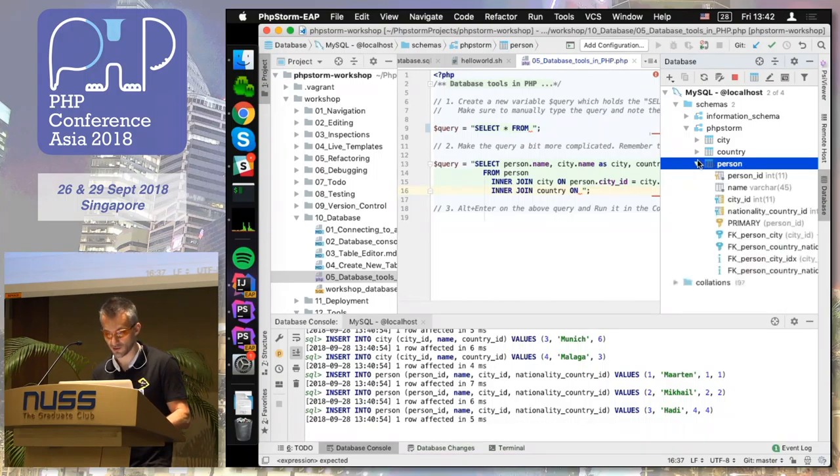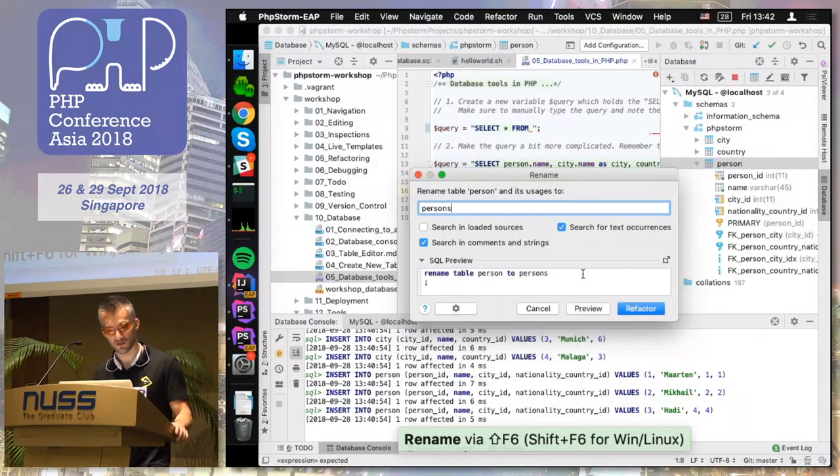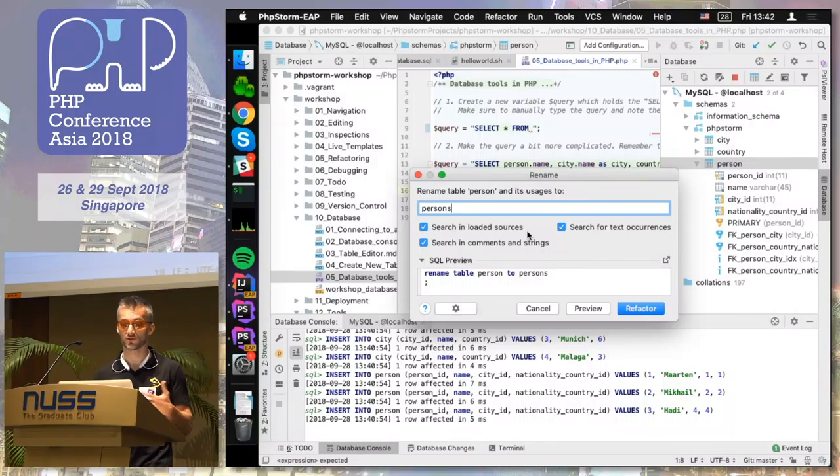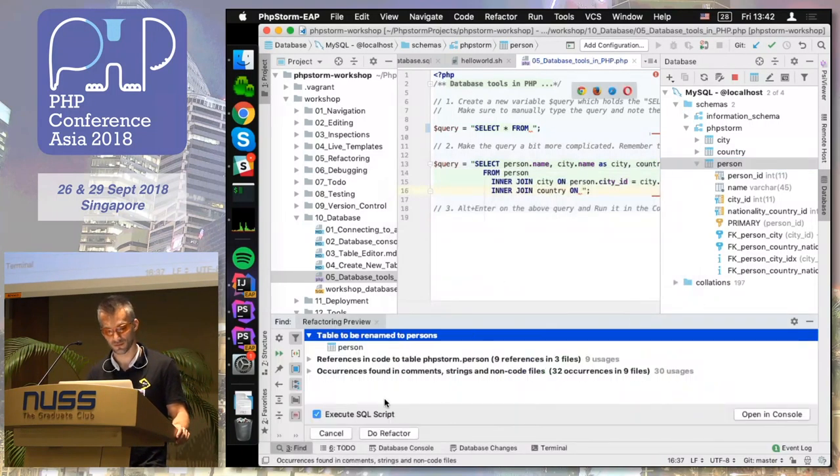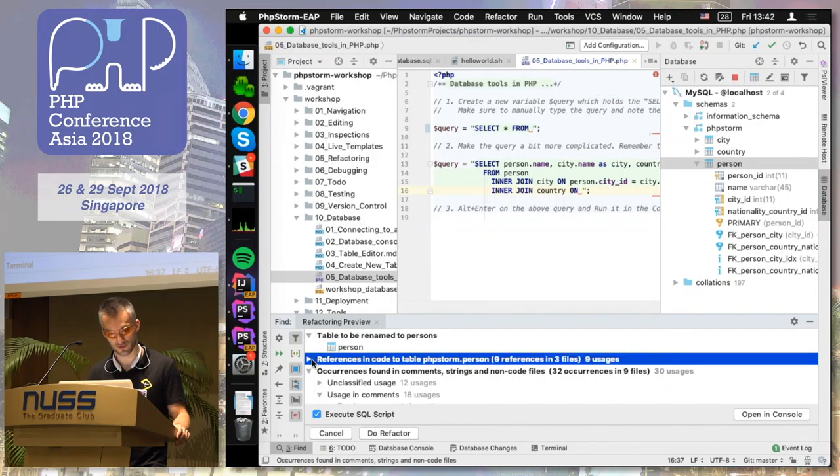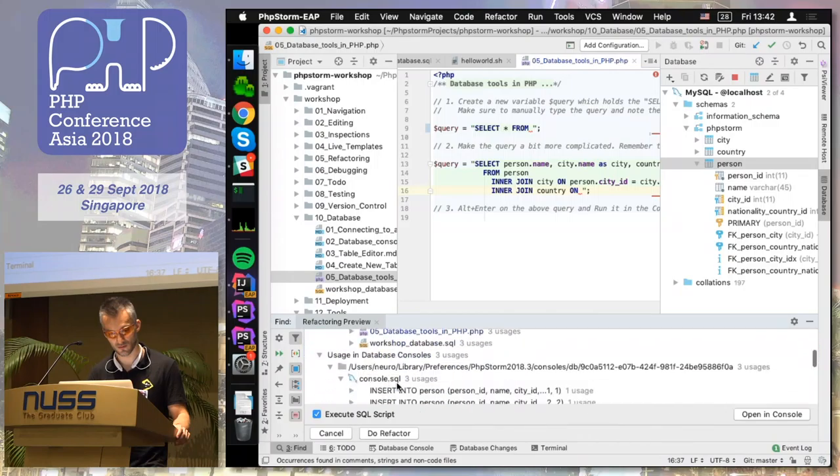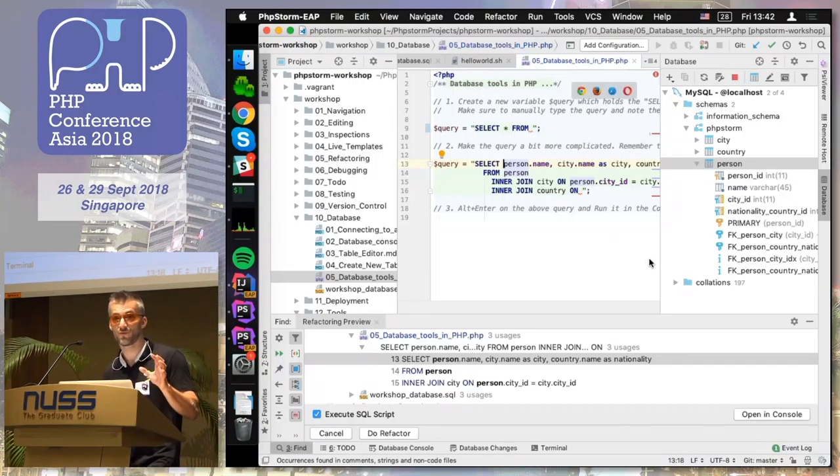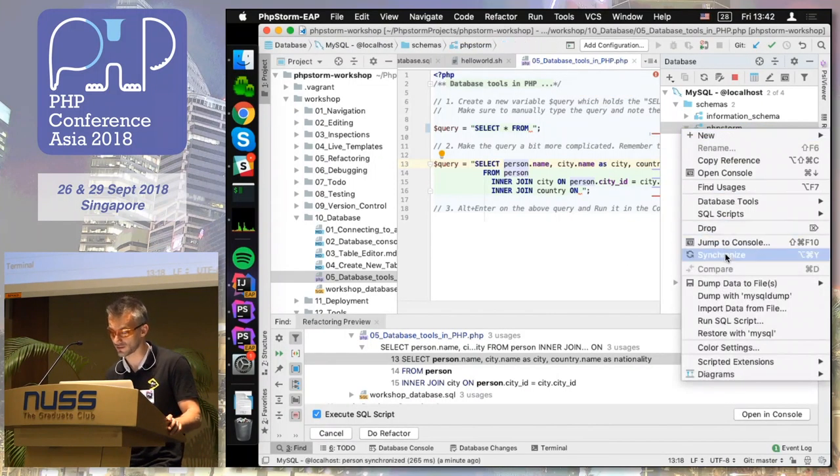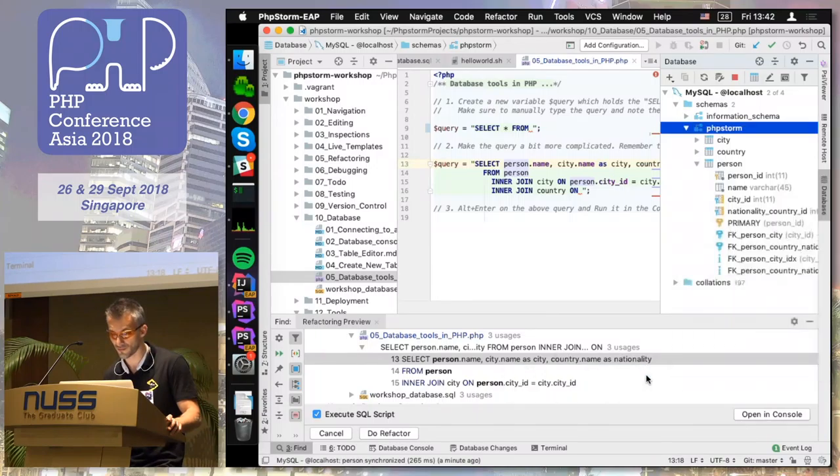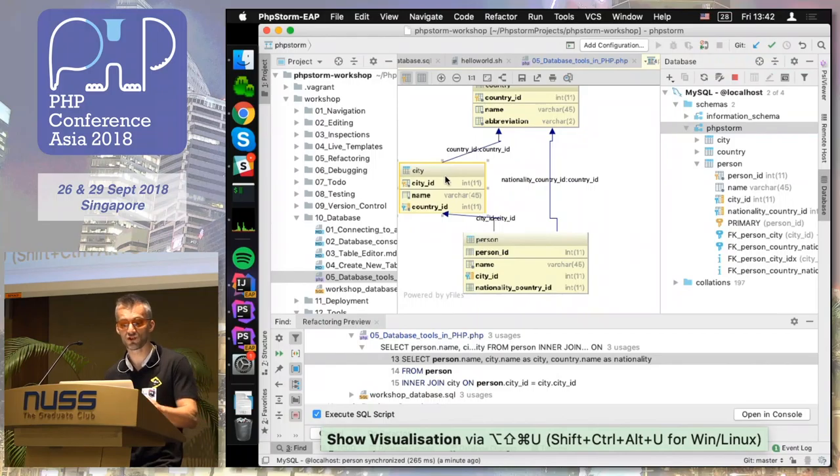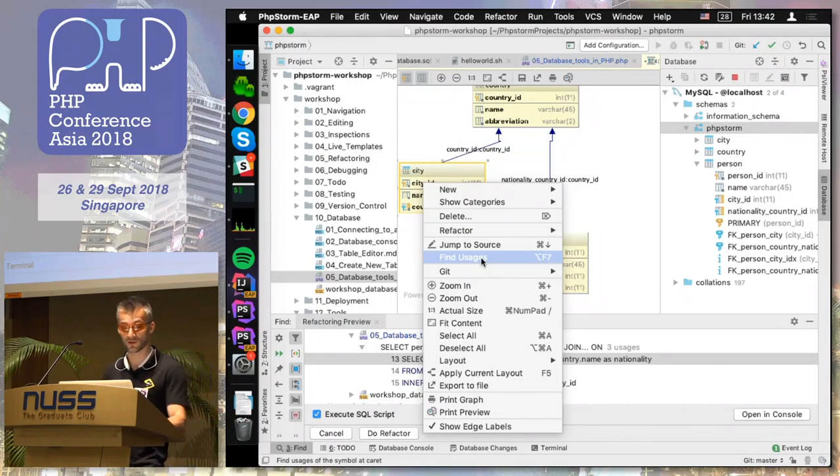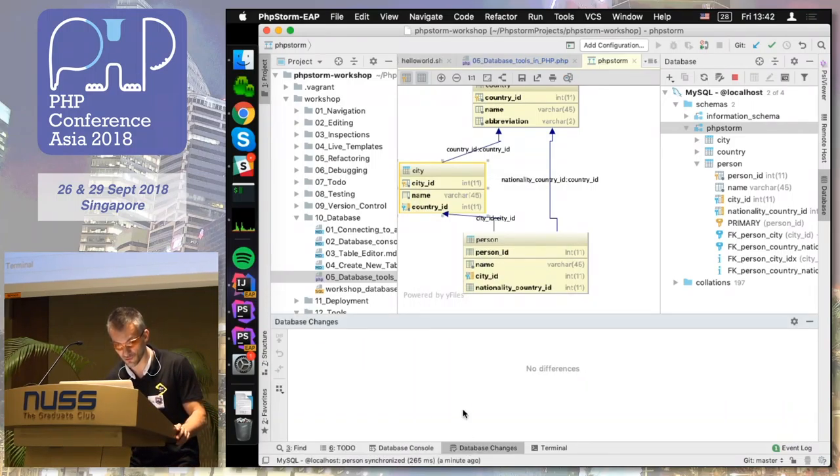For example, I can show you some completion so we can help you complete constraints. We have smart completion. It basically sees the foreign keys and helps you to do it. And we also support refactoring on this. For example, I can go and rename this table. And it will generate both DDL and it will change all the references across your source code and everywhere, for example.